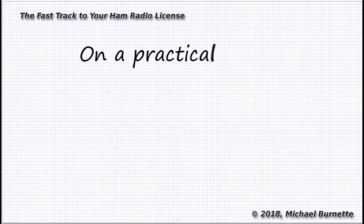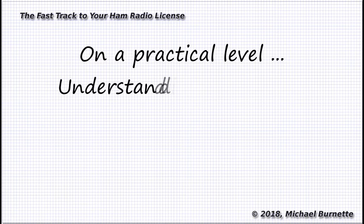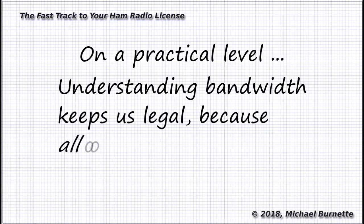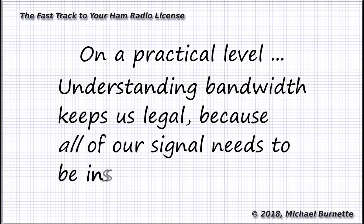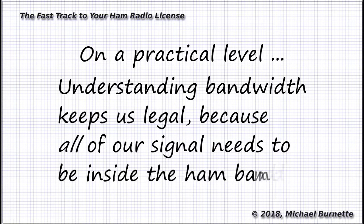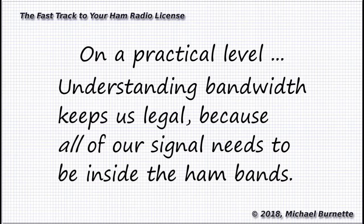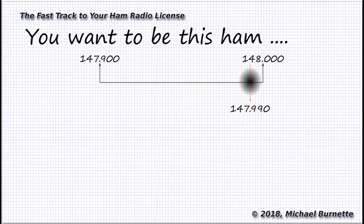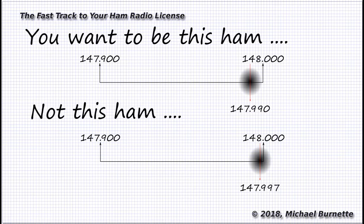So any time you push that press-to-talk button and start transmitting, you're occupying more spectrum than that frequency readout on your radio might suggest. As hams, we need to be aware of that, so we don't inadvertently send signals outside of our assigned ham frequencies, which can happen when we're transmitting on a frequency near the lower or upper edge of a band.